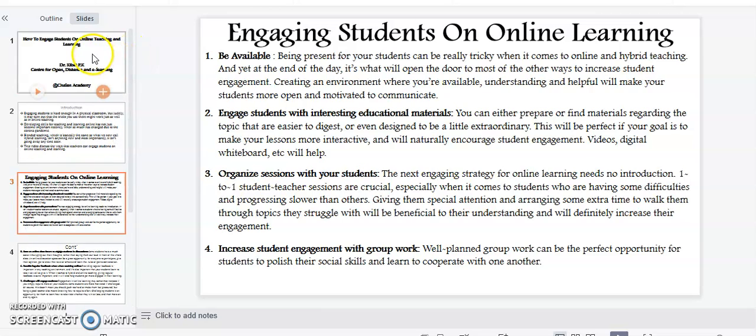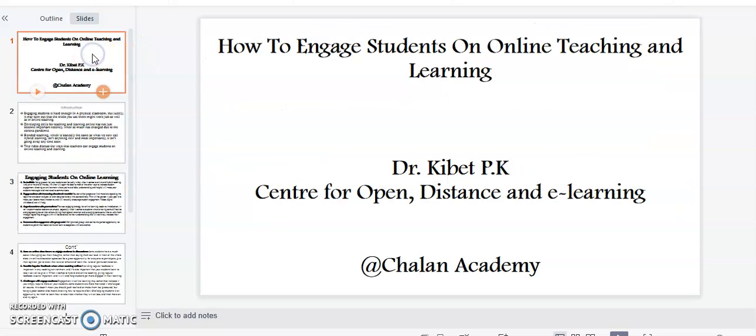That brings us to the end of this video presentation where I have taken a few minutes to explain how to engage students in online teaching and learning. If you like my video, kindly subscribe. You can like or even share. Thank you.